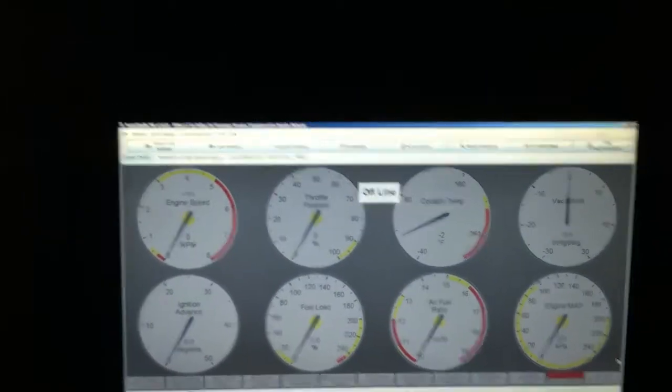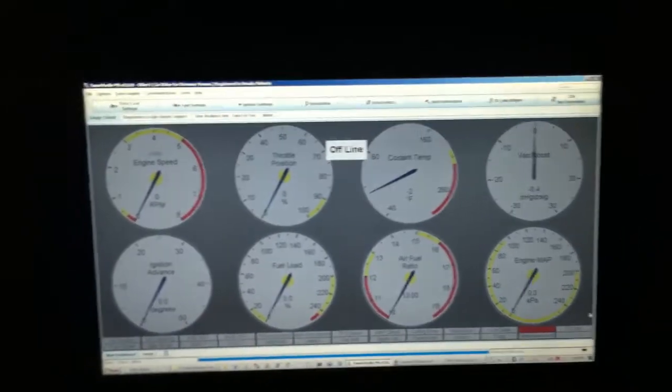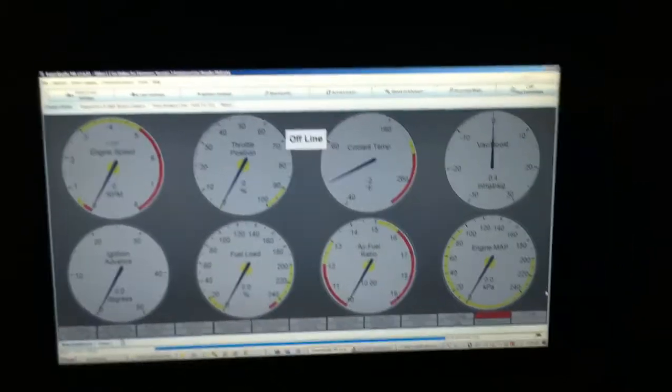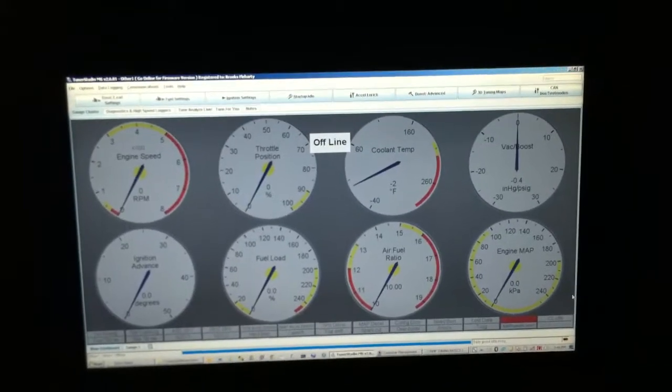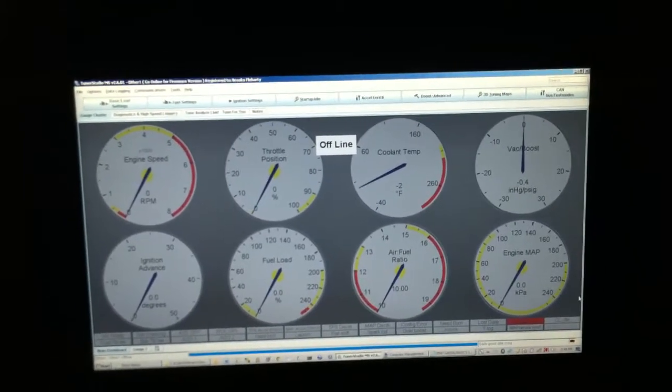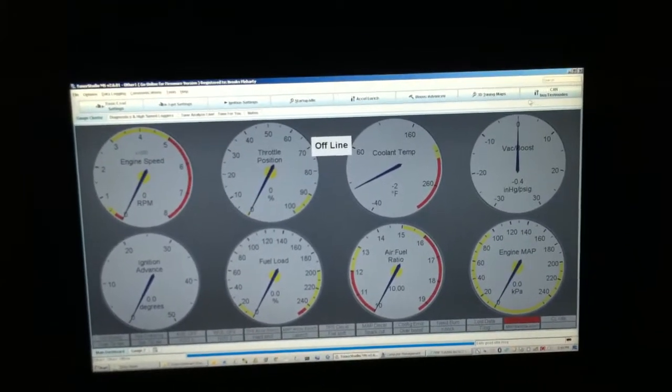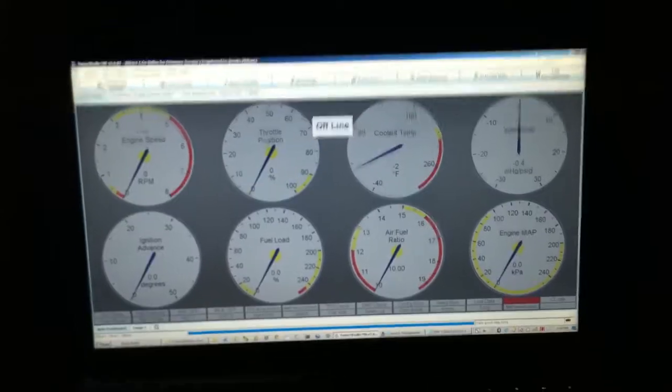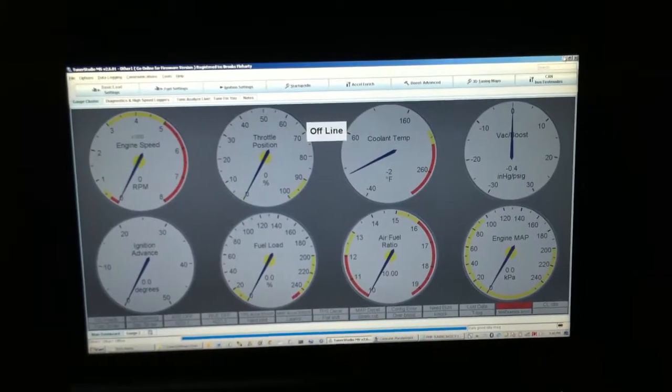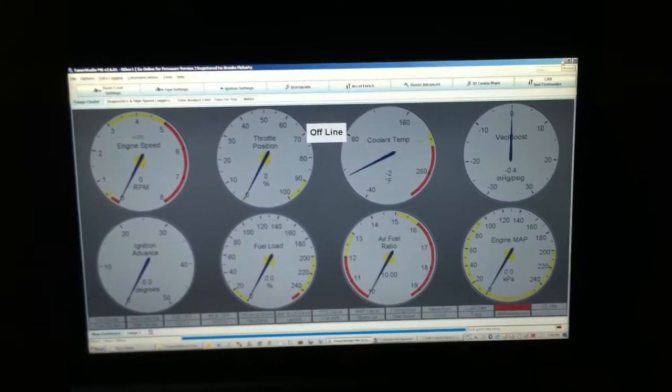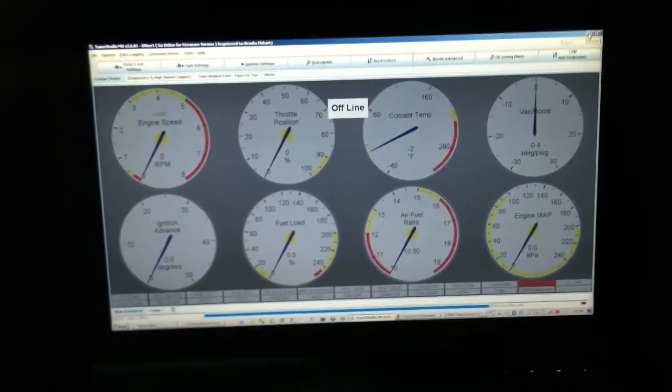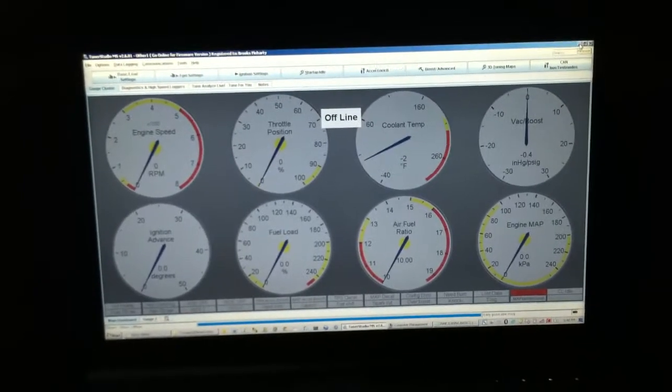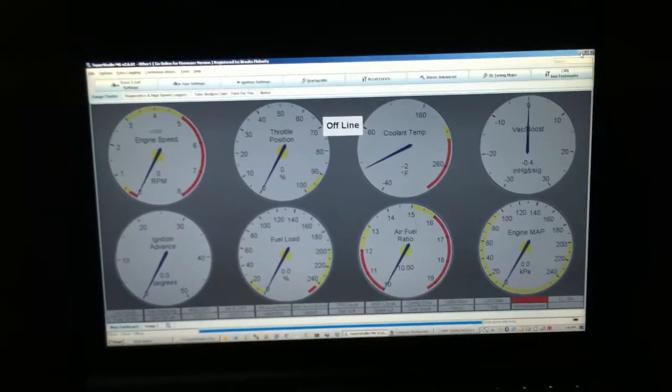So the only thing that I ran into with the software was on my initial loading, you have to have the latest version of Java on your computer, and there's some issues with the 64-bit Java that don't let it work. So if you're running into issues where you don't get the right comm settings, that could be your issue.